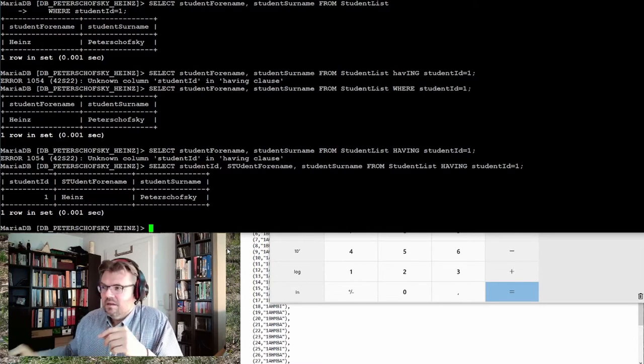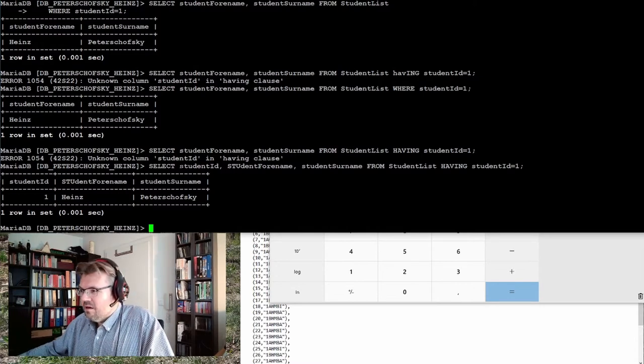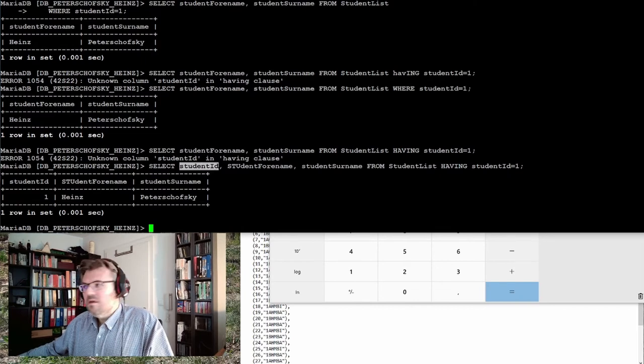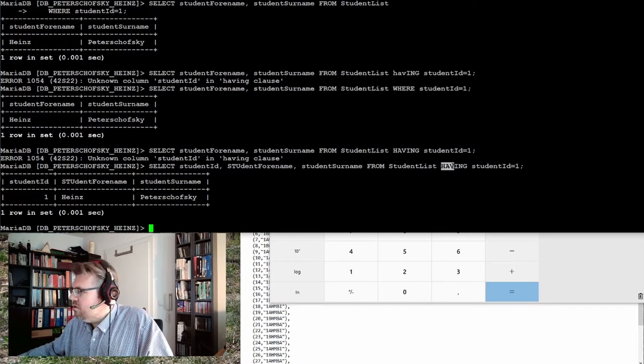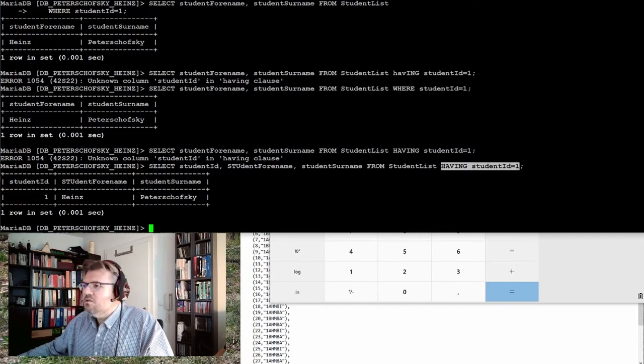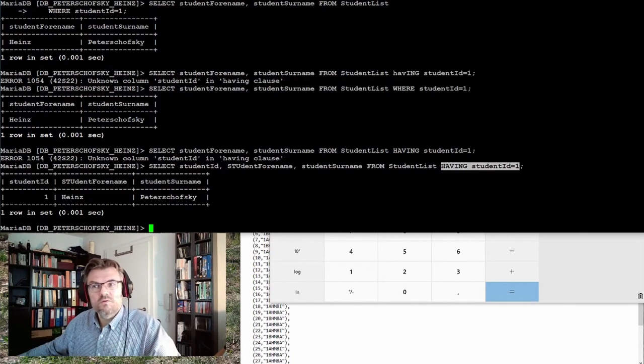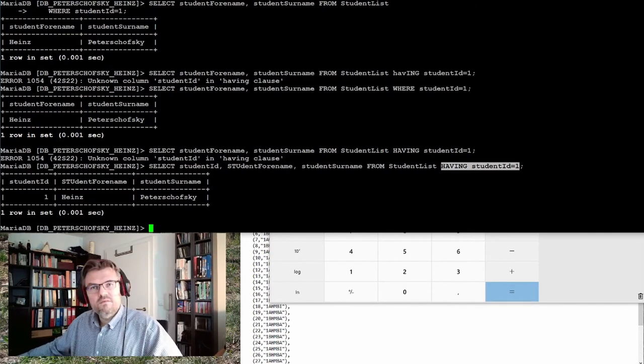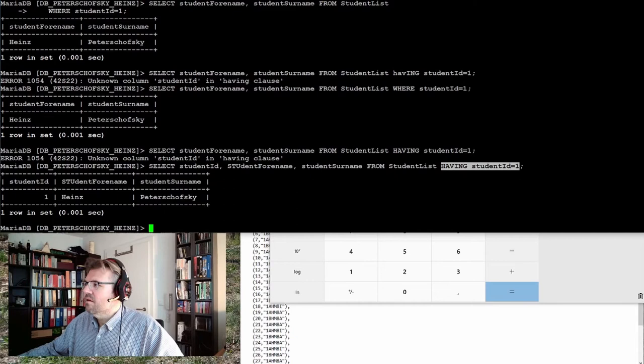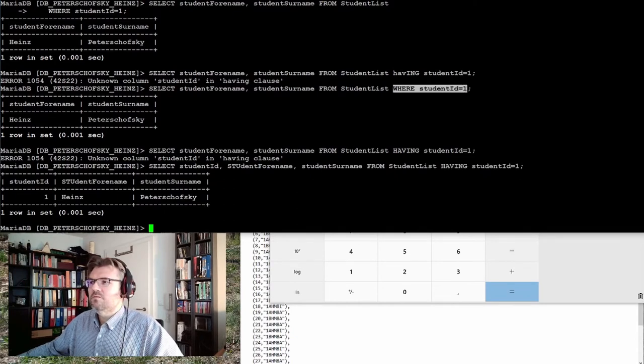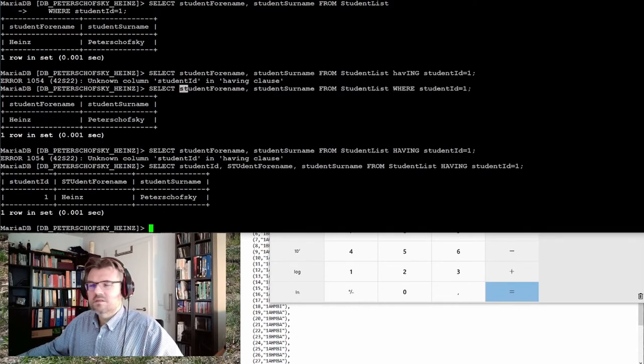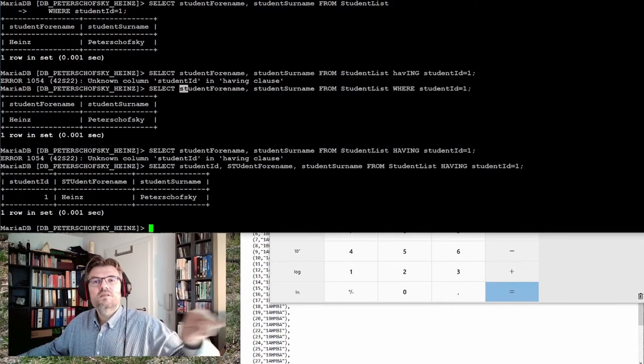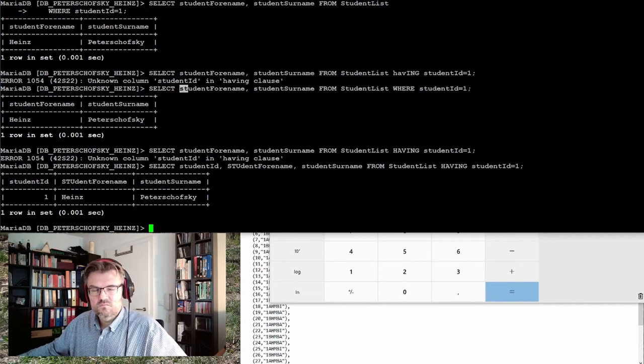So if my result is now, like here, containing the student ID, I can use the having, because it is finding the student ID inside the result and giving me the correct things. The where does not need the result. The where does not need the student ID in the result. It directly looks into the database. So there is a little bit different.